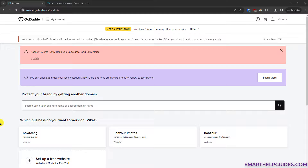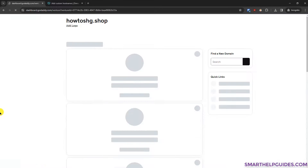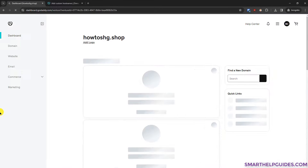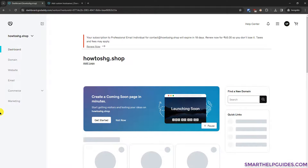Hi everyone, welcome back to another tutorial. Today we are going to learn how to manage DNS settings for your GoDaddy domain. In this video you are going to learn almost all types of DNS settings that you can use with a GoDaddy domain.